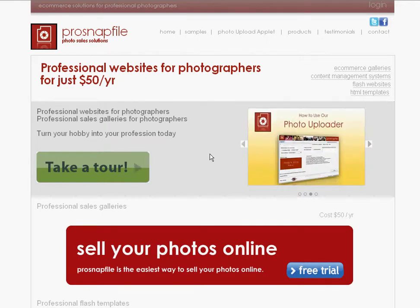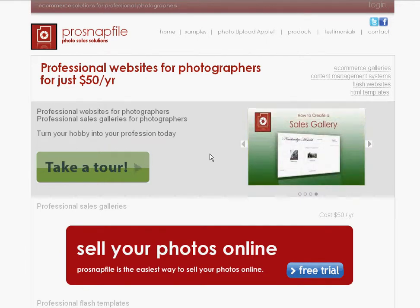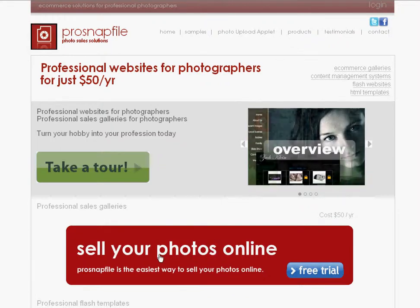Hi everybody, today we're going to show you how to create a sales gallery with ProSnapfile and sell your photos online. So immediately we'll get started and just press sell your photos online.